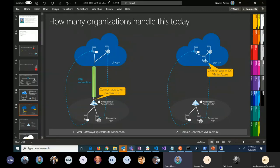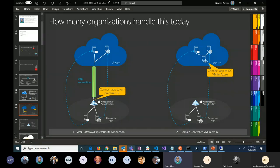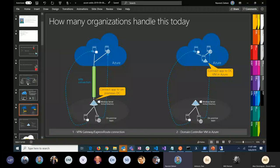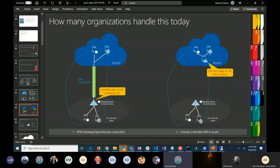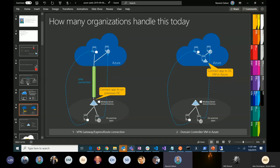The second approach is if you don't want to come down for authentication and you're worried that if something happens to your network connectivity, your application may not be functional. What you do is move some domain controllers into Azure, and that's how you provide the identity.